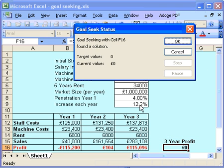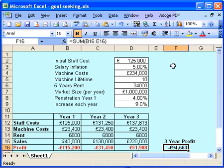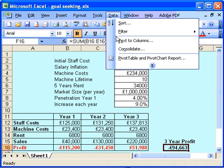You can see it's put in 12.2% as the answer. So we need to increase my market share by 12.2% each year. I kind of think that might be a bit difficult, so I'm going to cancel that and not accept it. Maybe I've got to improve my situation in the first year instead, so let's just do it again.